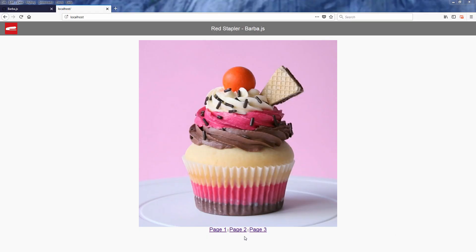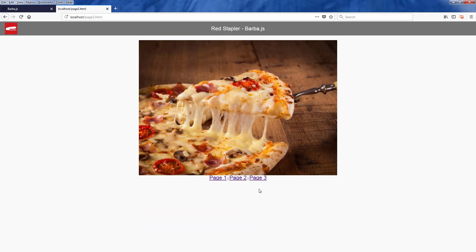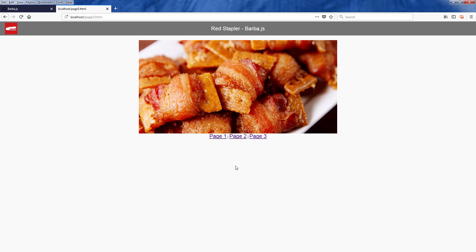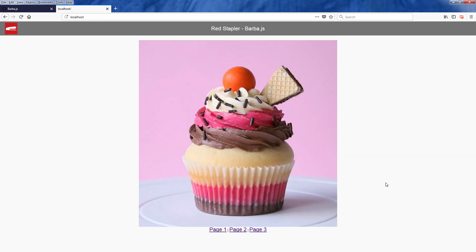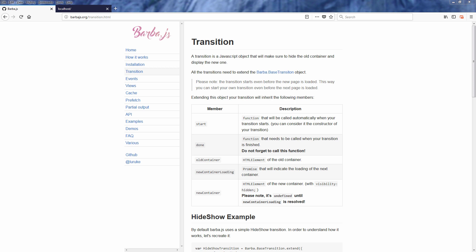So here is the tutorial page from previous video that we have implemented Barba. Now we are going to add a transition effect. Before we start let's talk about the mechanism of Barba transition object first.